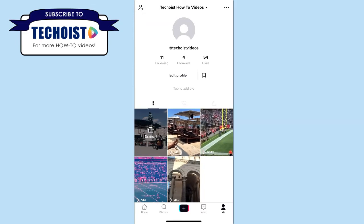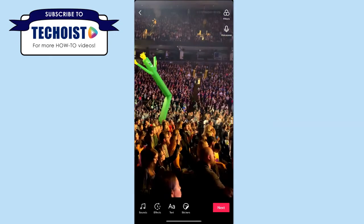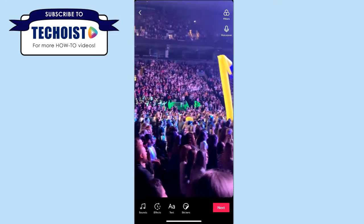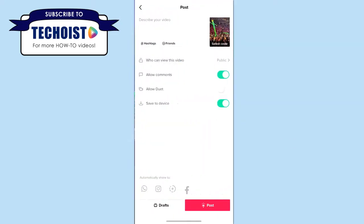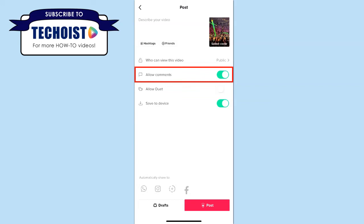If you're creating a video and you don't want anyone to be able to comment on it, once you're ready to post, under your post section you'll see an option to allow comments. If you turn this toggle off, you're disabling comments on that post and this only affects the specific TikTok. You can then click post to upload the video to your profile.